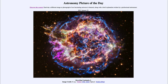Greetings and welcome to the introduction to astronomy. One of the things that I like to do in each of my introductory astronomy classes is to begin the class with the astronomy picture of the day from the NASA website, that is apod.nasa.gov/apod. Today's picture for January the 23rd of 2021 is titled Recycling Cassiopeia A.